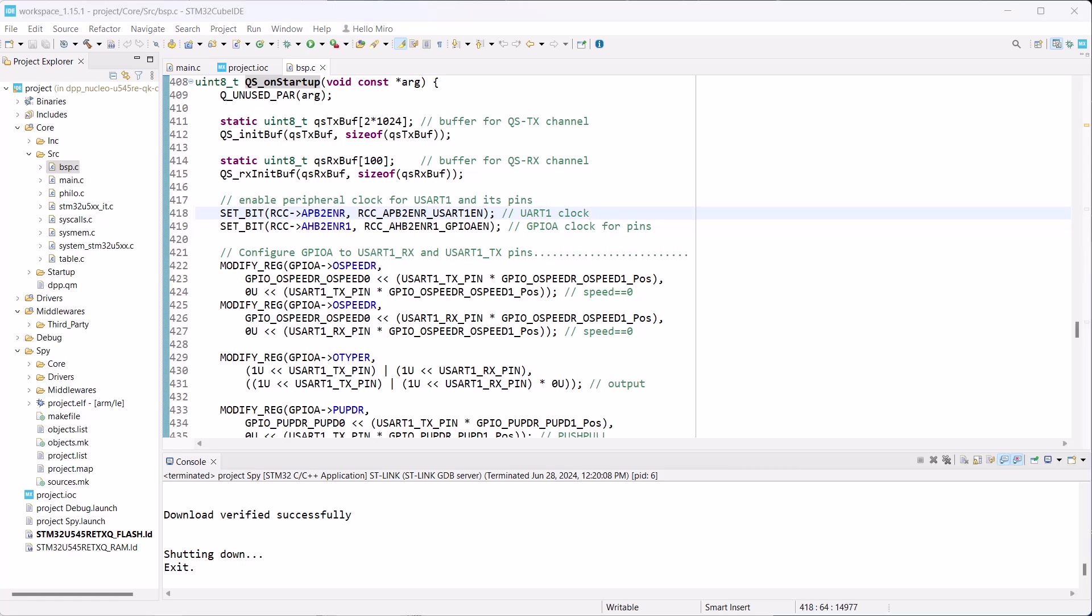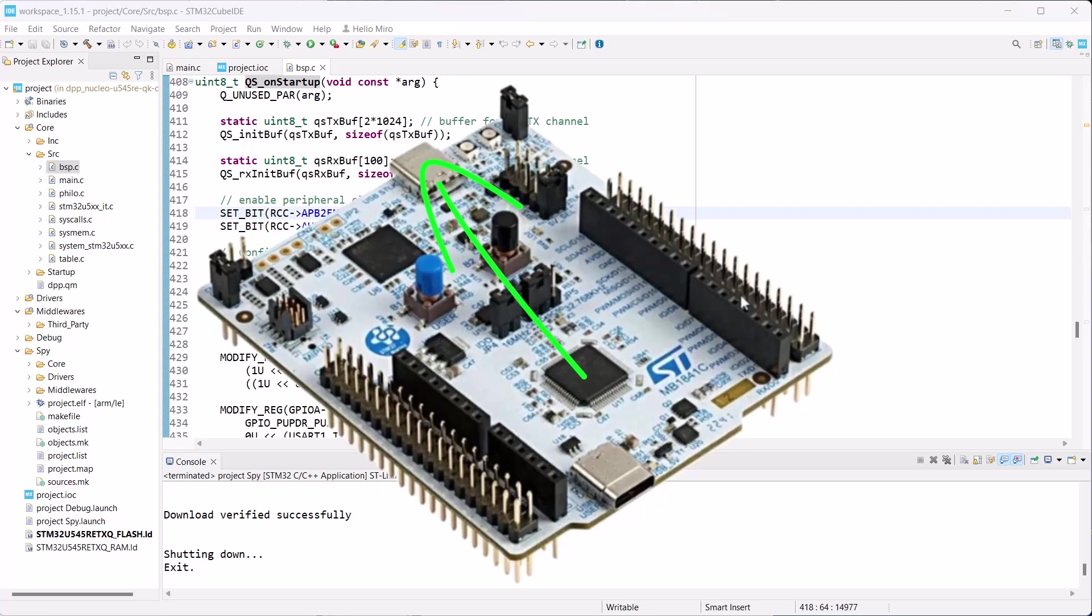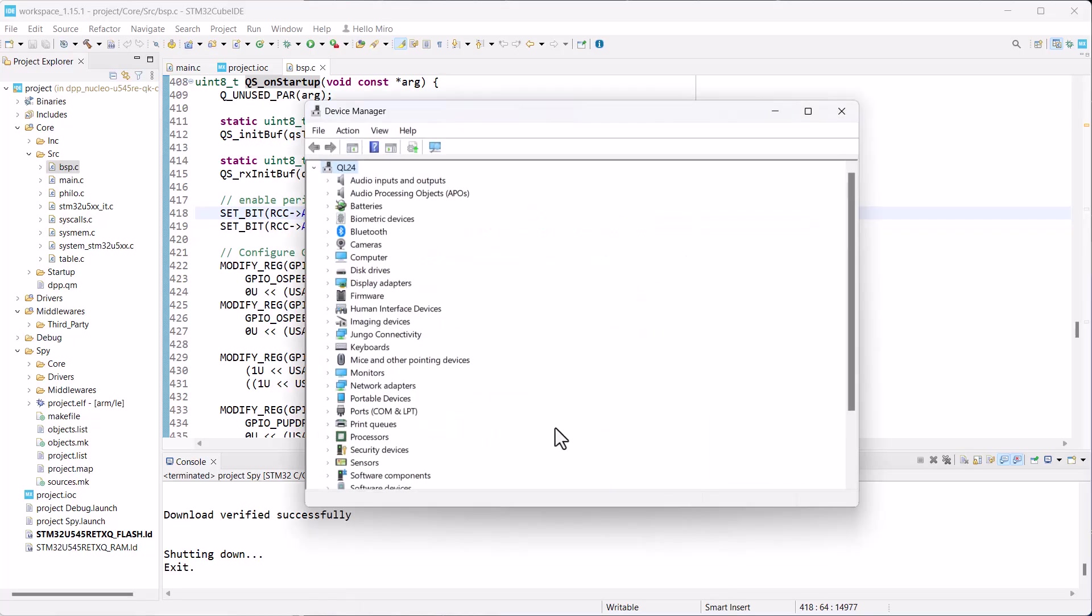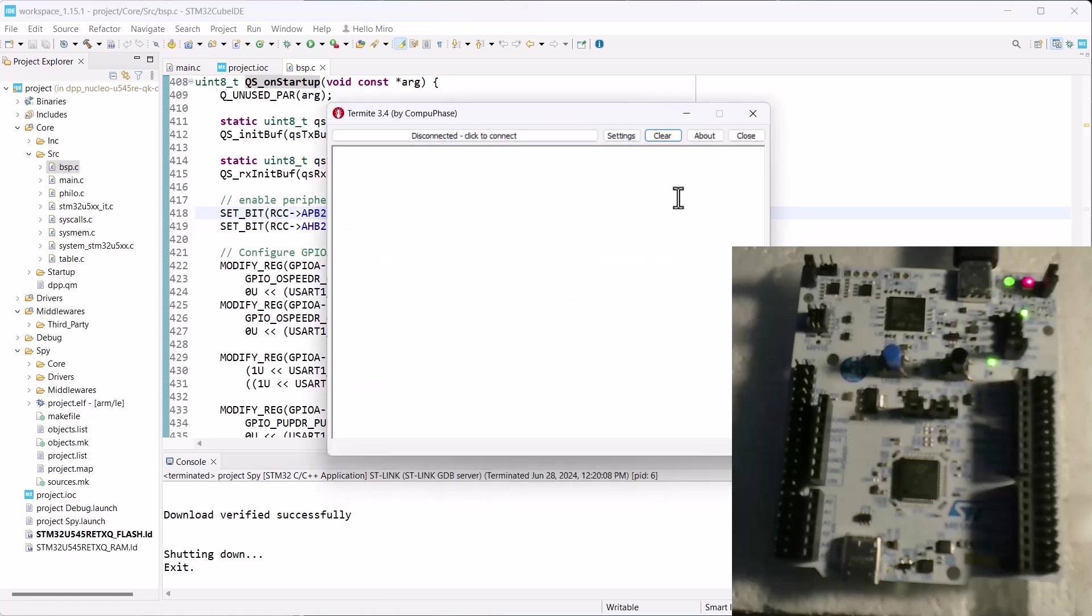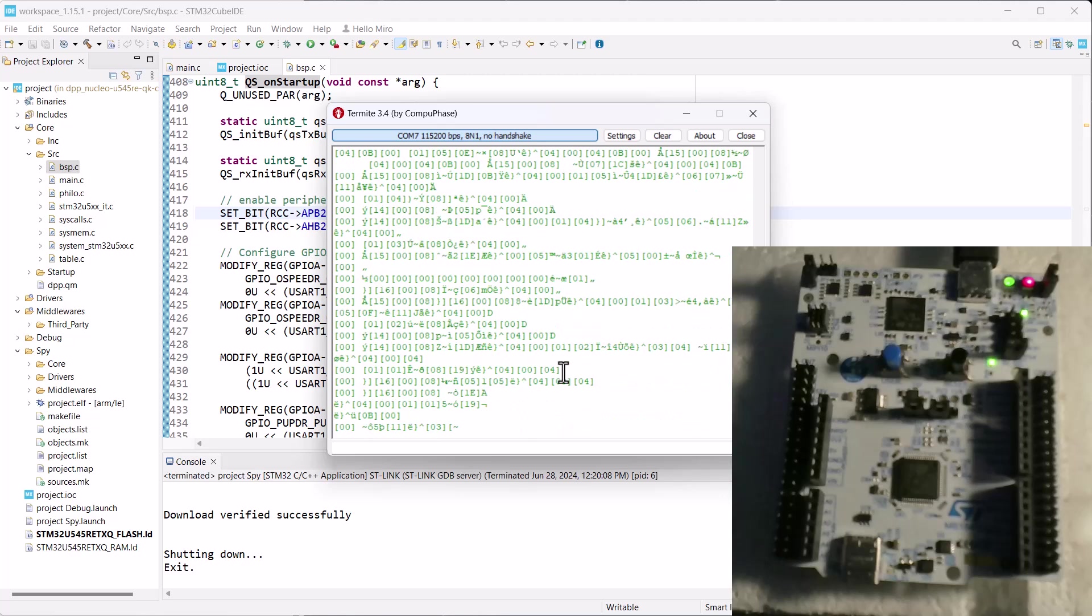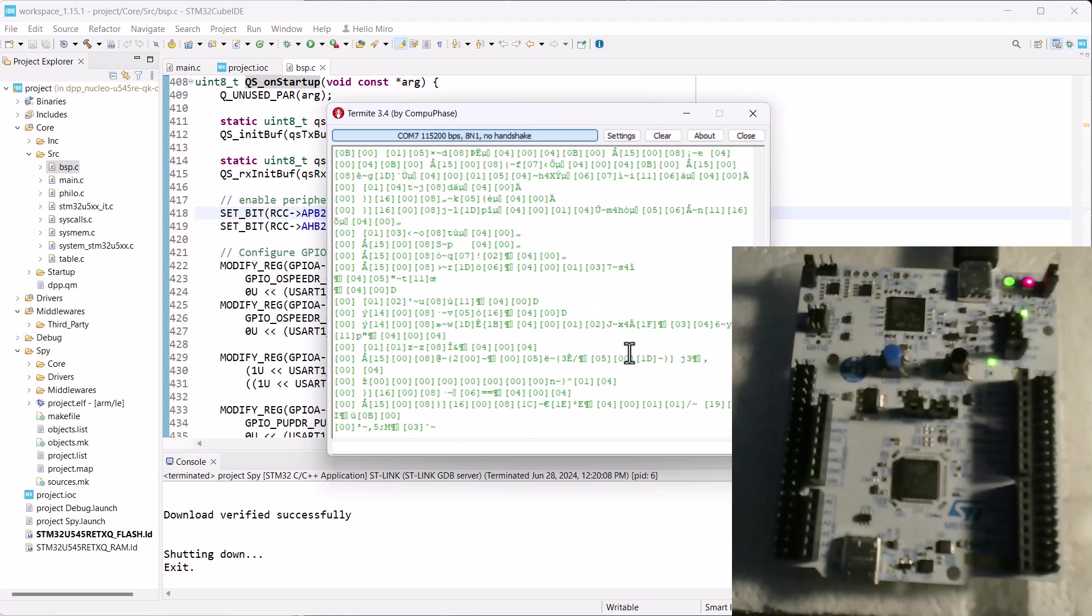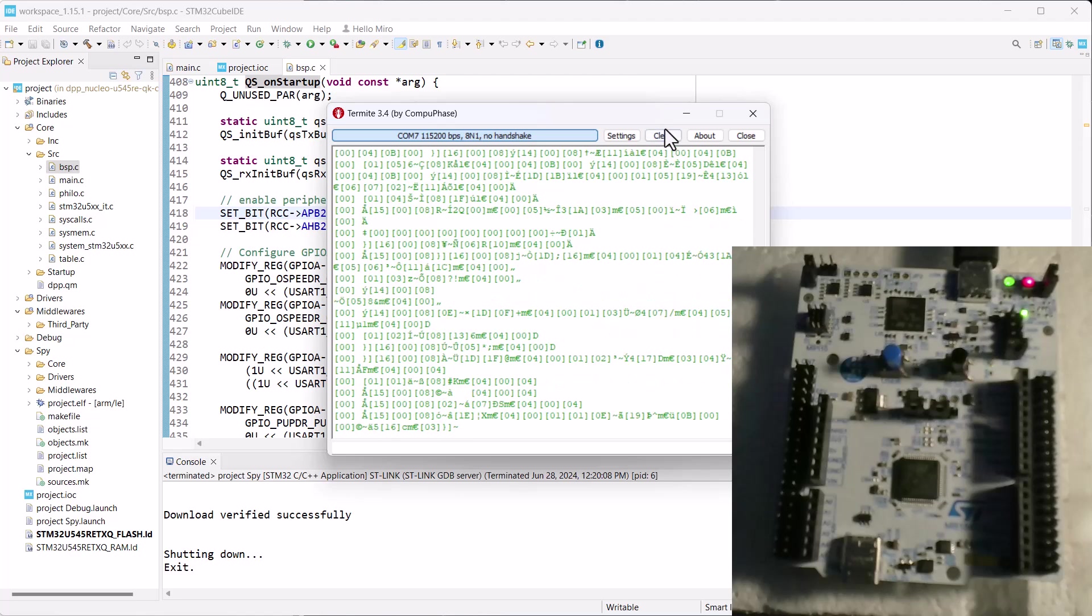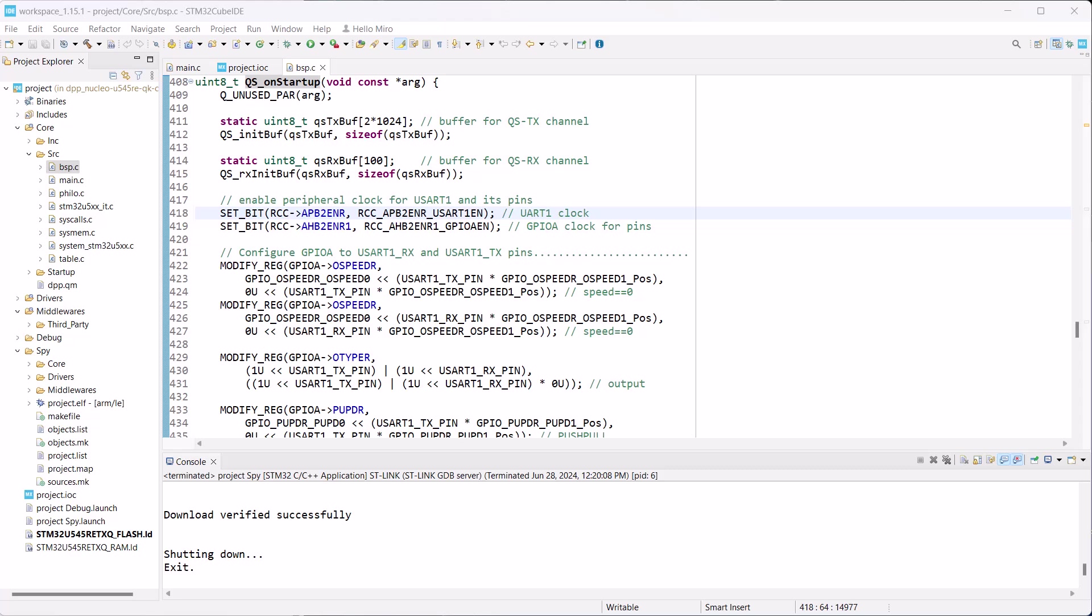To see the tracing output, you need to receive it on the host. One advantage of the Nucleo boards is that they provide a virtual COM port integrated with the existing debugger's USB connection, so no additional serial cables are necessary. You can find the virtual COM port number in the device manager. Now you can connect the traditional serial terminal, such as Termite, to that COM port and see the tracing output produced by QPSPY. But you will see mostly garbage, because the QPSPY output is binary, not textual, which is precisely the point of offloading the expensive text formatting from the embedded target to the host.